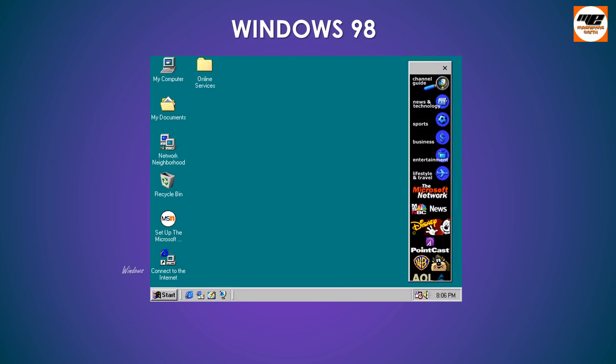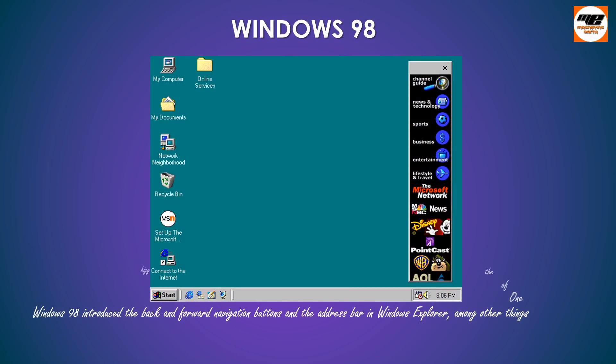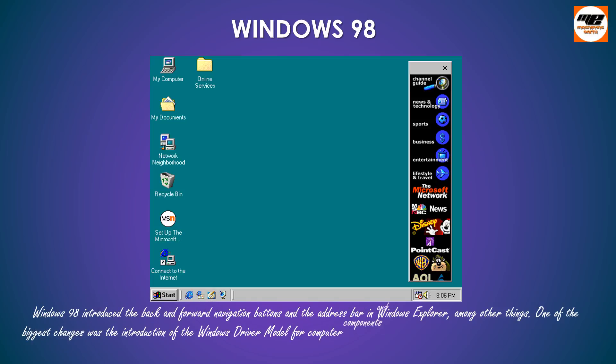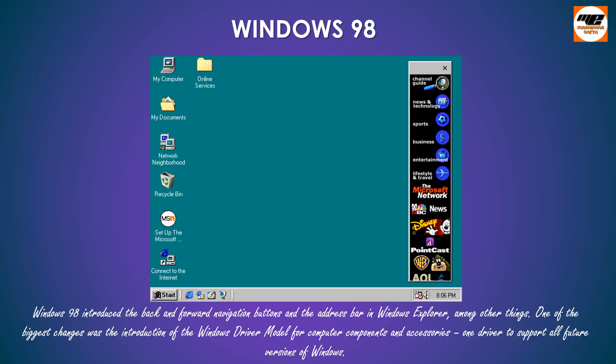Windows 98 introduced the back-and-forward navigation buttons and the address bar in Windows Explorer, among other things. One of the biggest changes was the introduction of the Windows driver model for computer components and accessories, one driver to support all future versions of Windows.